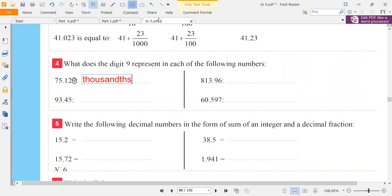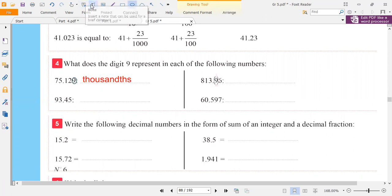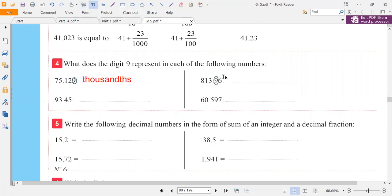Let's see this number. It is the first digit after the point, so it is tenths.